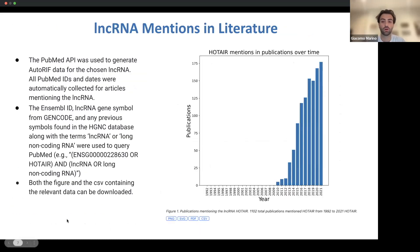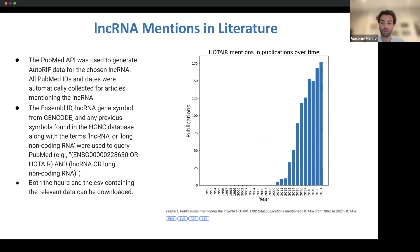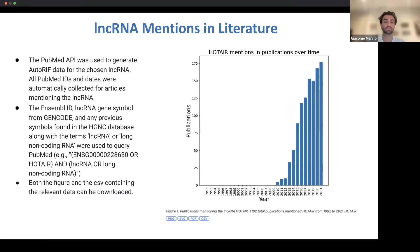Additionally, we show how the lncRNA chosen has been studied in literature over time. We show the amount of publications per year through 2021. This was created using the PubMed API, where the symbol or Ensembl ID was searched along with the terms 'lncRNA' or 'Long Non-Coding RNA.' The image can be downloaded as a PNG, SVG, or PDF, as well as the data comprising the figure, including PubMed IDs and specific dates for each paper, through the CSV format.